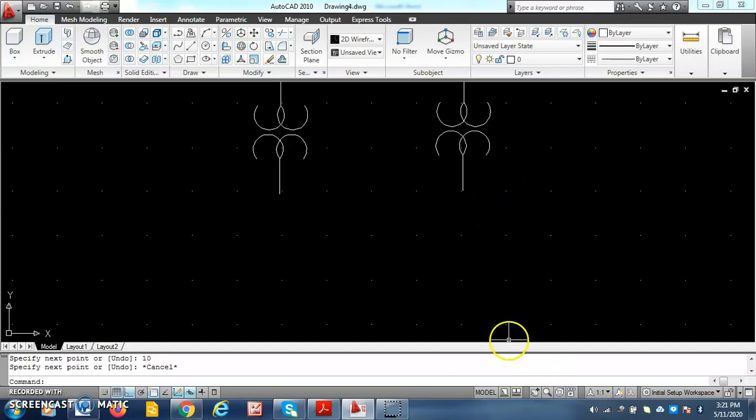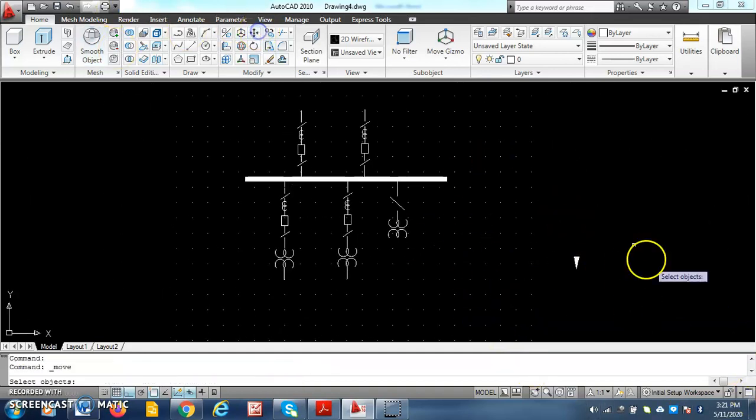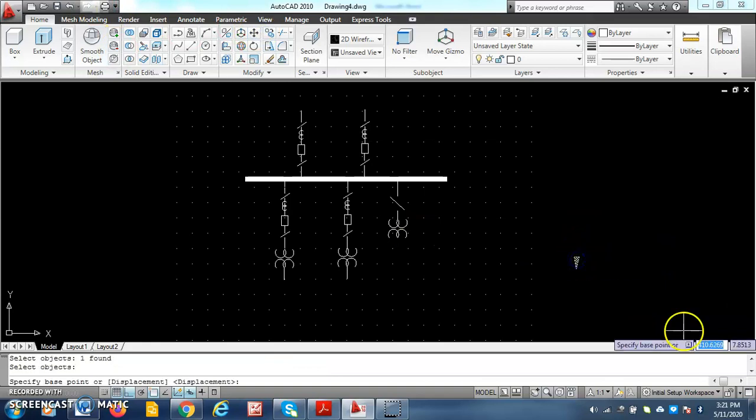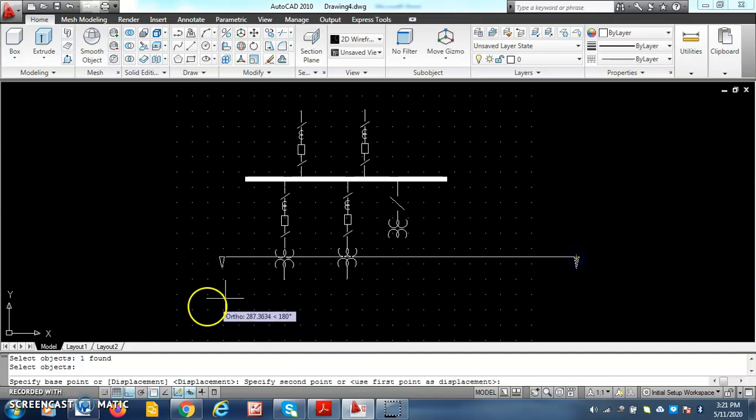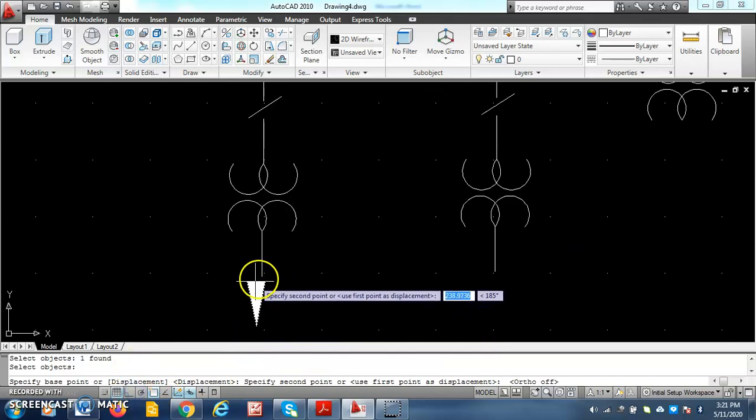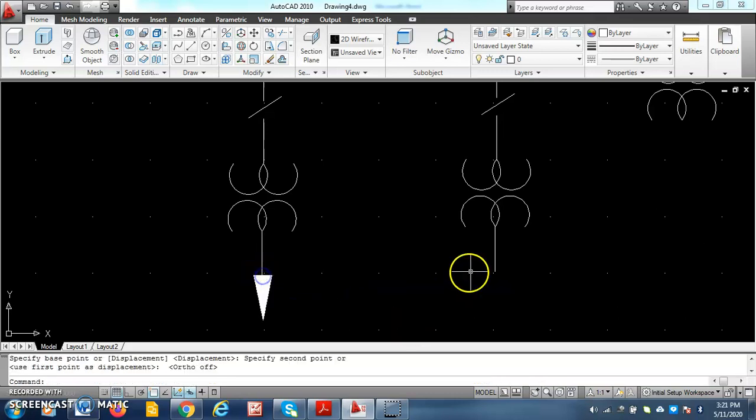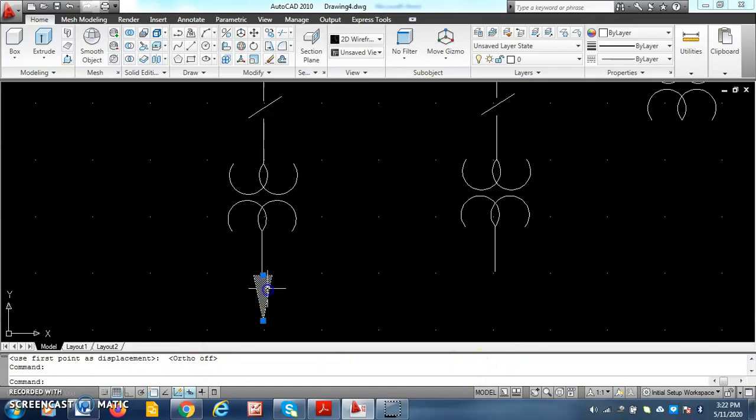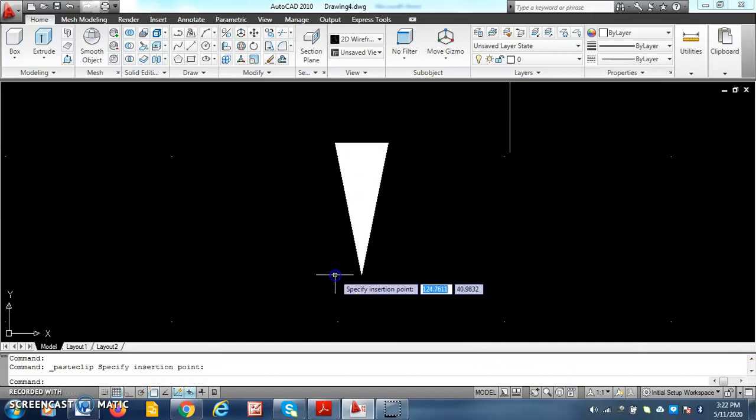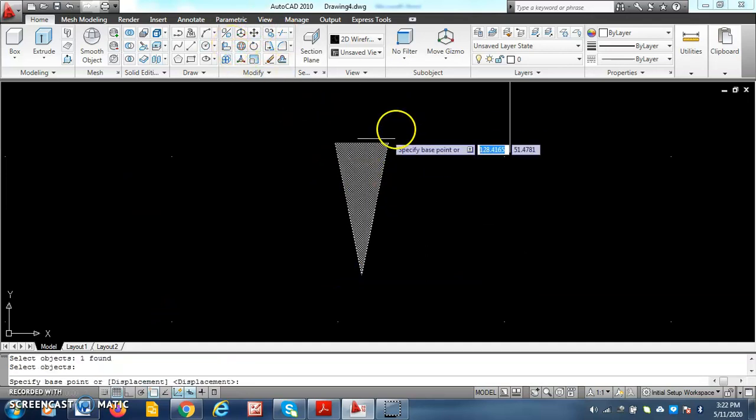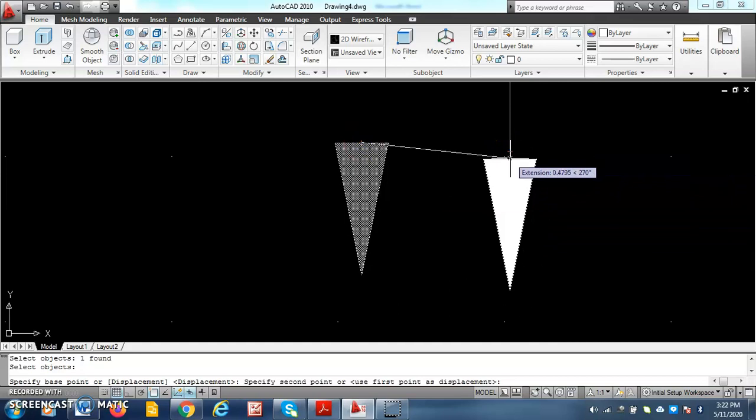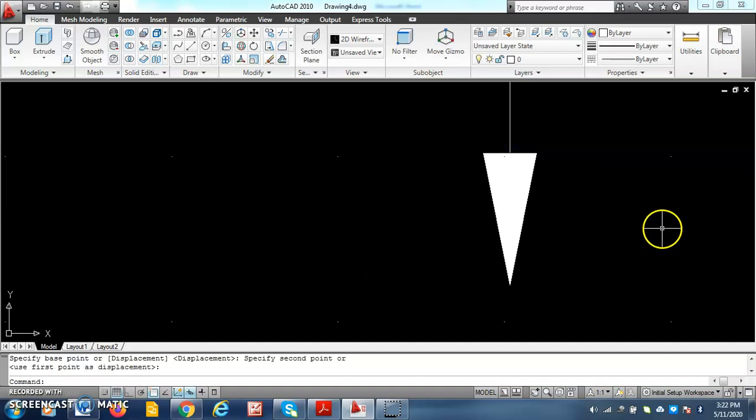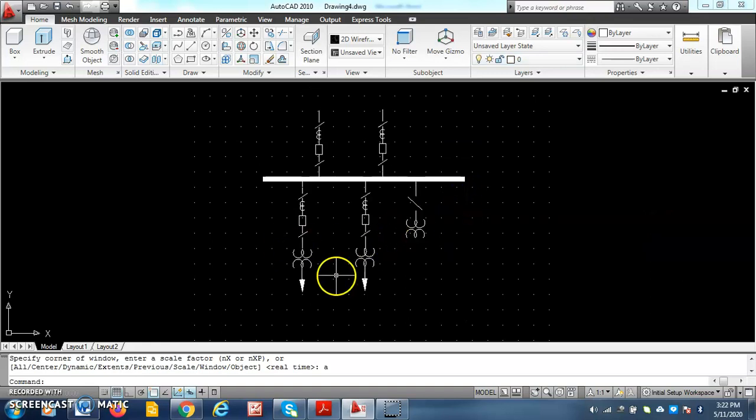Next, the feeder is shown using an arrow. So using the polyline command, done the arrow, just move it now. Copy of that, do a copy of that and paste it. Like this, we have done with it. Two outgoing lines, it's 11kV bus bar, two incoming lines.